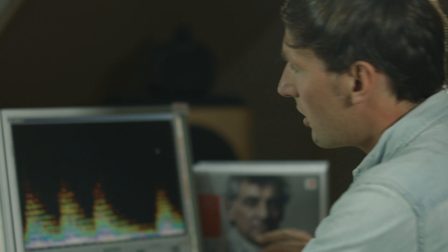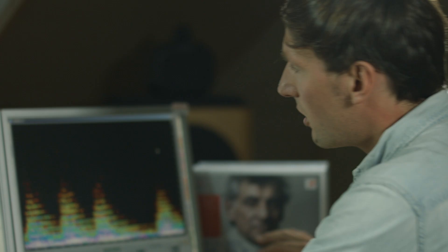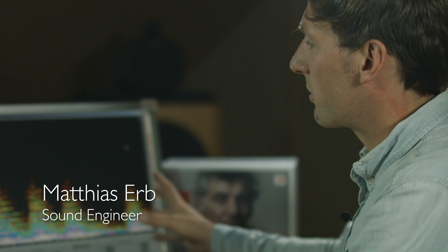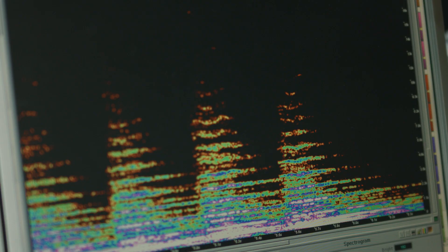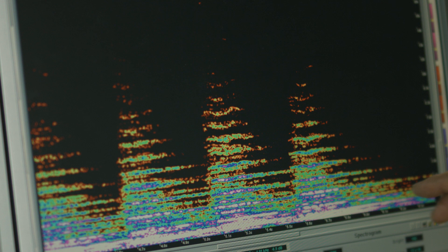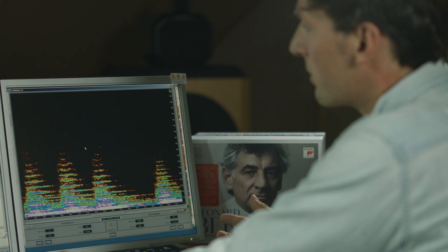Sometimes we had five, six, or seven different tapes for one CD. So all tape transfers have been made at 192 kilohertz at 24-bit, so we were able to keep the higher frequencies and work on very high quality material. What you can see here is the frequency spectrum of the recording. You can see that there are partial tones going up until mostly around 12kHz.